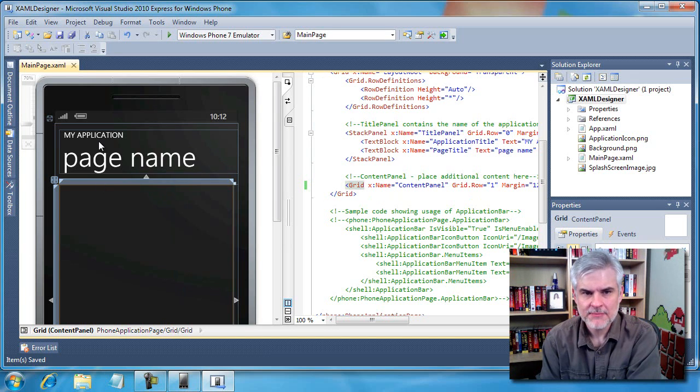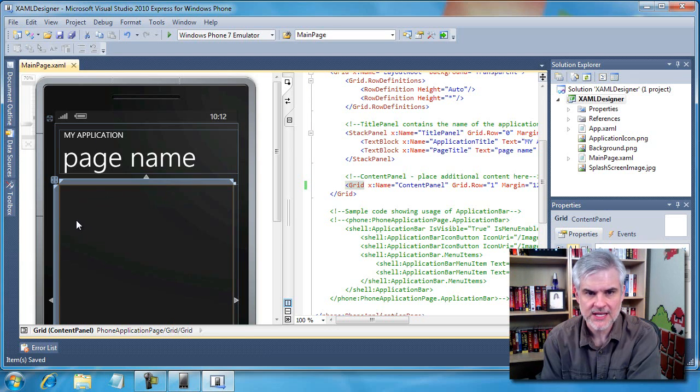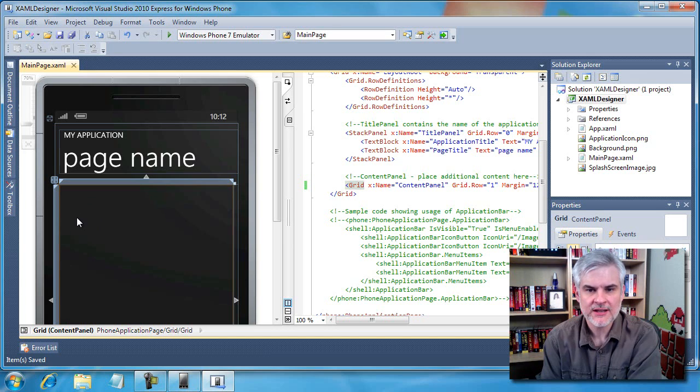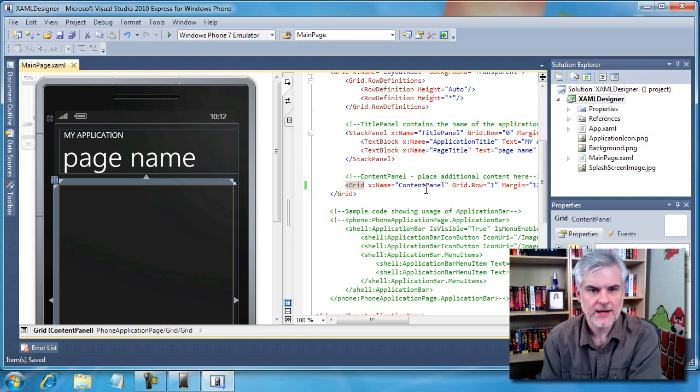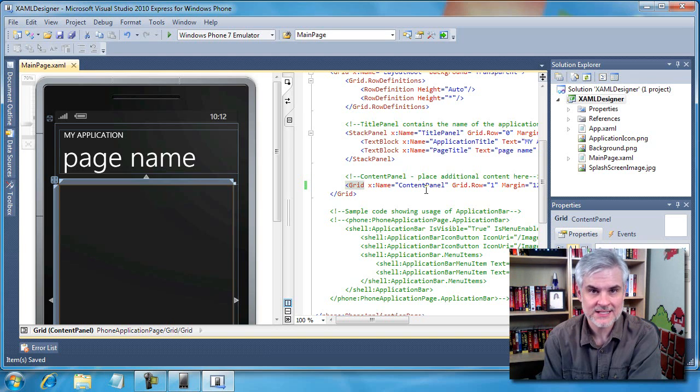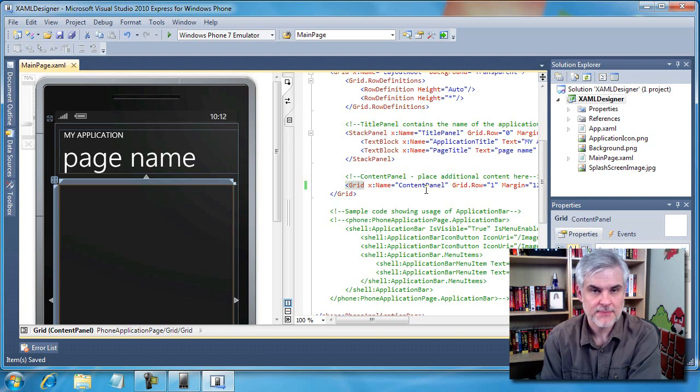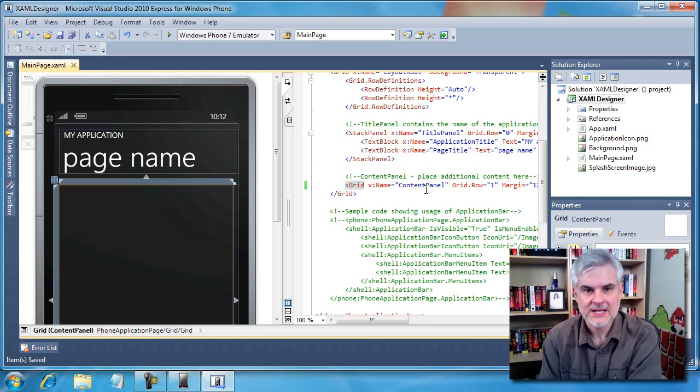The design pane provides a fast, convenient way to arrange controls and set their properties visually. However, everything that goes on in the design pane has only one purpose, and that is to create code over here on the right hand side in the XAML pane. The XAML is what actually gets compiled into a .NET assembly, a .dll file that ultimately gets packaged up in a zap file as we saw in yesterday's lessons.